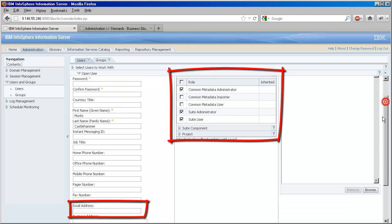Also, we grant users access to different parts of Information Server in the suite component section we see in the middle of the page.